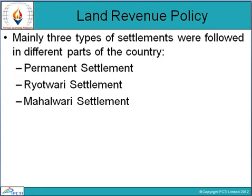Next is the land revenue policy. After assuming control in different parts of India, the company followed a number of methods for the collection of land revenue depending on local conditions. There were mainly three types of settlements followed in different parts of India: Permanent Settlement, Ryotwari Settlement, and Mahalwari Settlement.